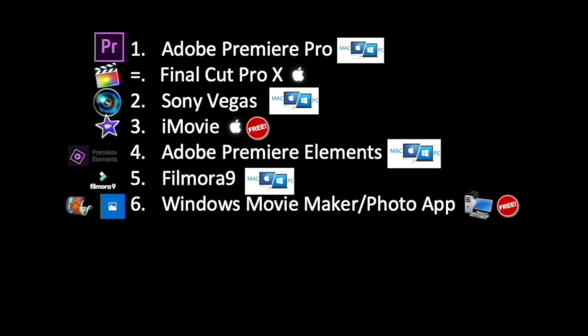I've put Filmora 9 as number five because of it being the watermark. It is slightly free but, again, you do have to pay for the full package. And, I've put Movie Maker slash Photo App as number six because Movie Maker doesn't exist anymore and the Photo App is a bit clunky to use.